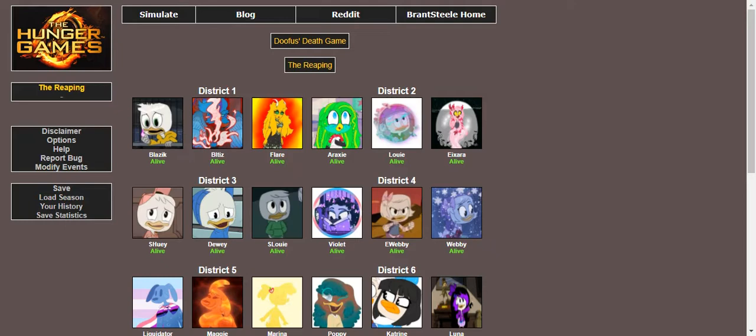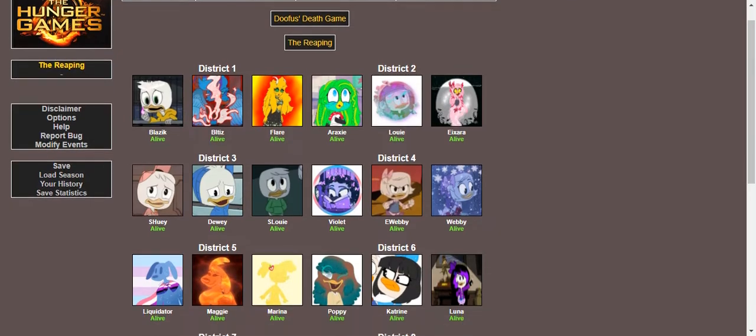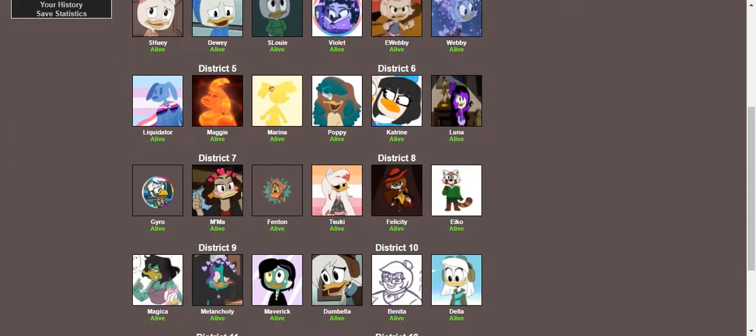District 1, I call the Demon Family. District 2, the Lovebirds and the one that's trying to kill them. District 3, the Brosives. District 4, Violet and the Webbys. District 5, I like to call the Liquids. District 6, the OC groups, that's Poppy, Katrine, and Luna for you.